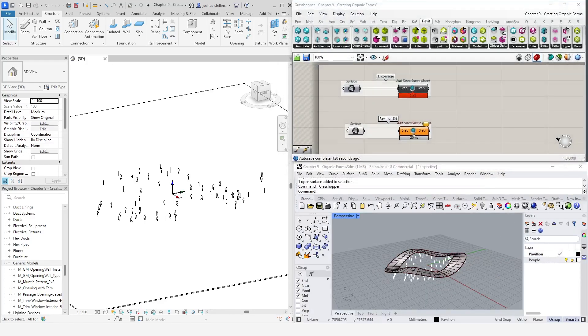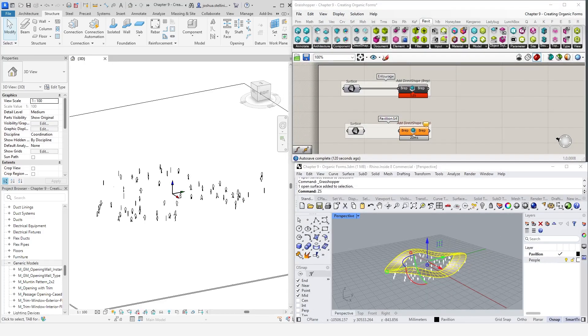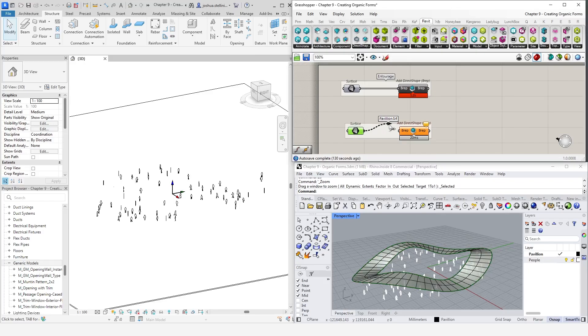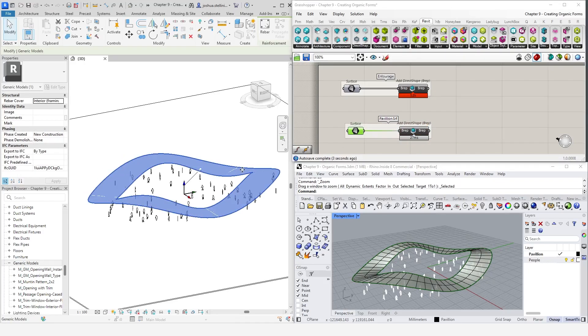Now, we could just plug this surface into a direct shape if we wanted to transfer it quickly and easily, and this is exactly how the entourage has been brought in. This results in an organic form, but does not allow much flexibility in Revit.